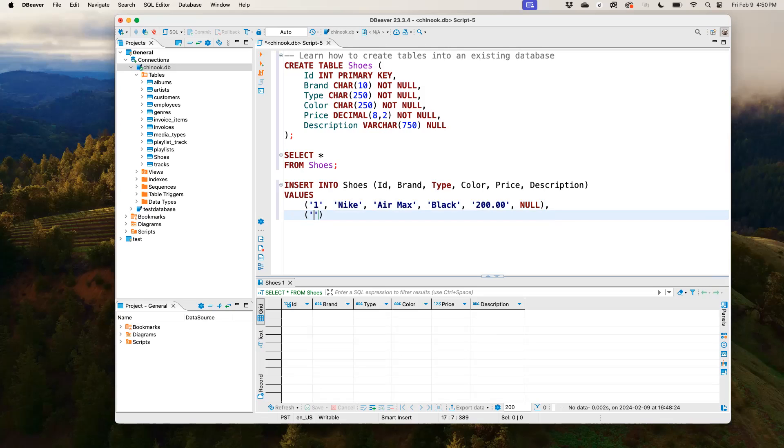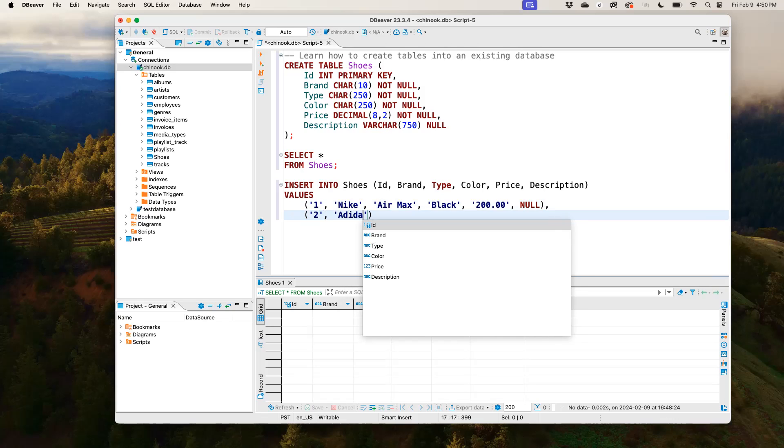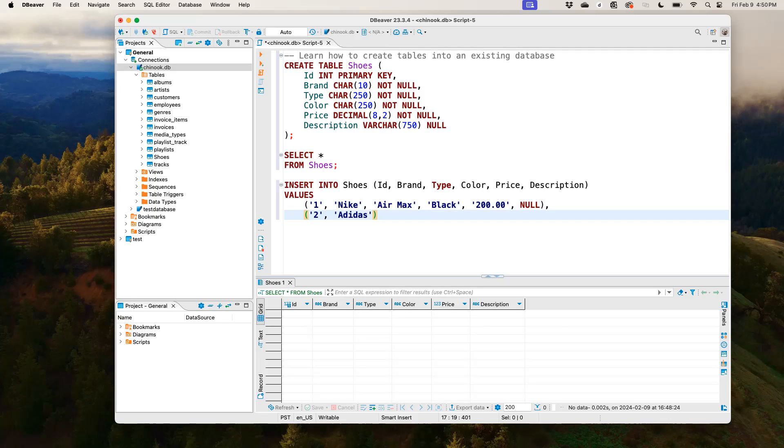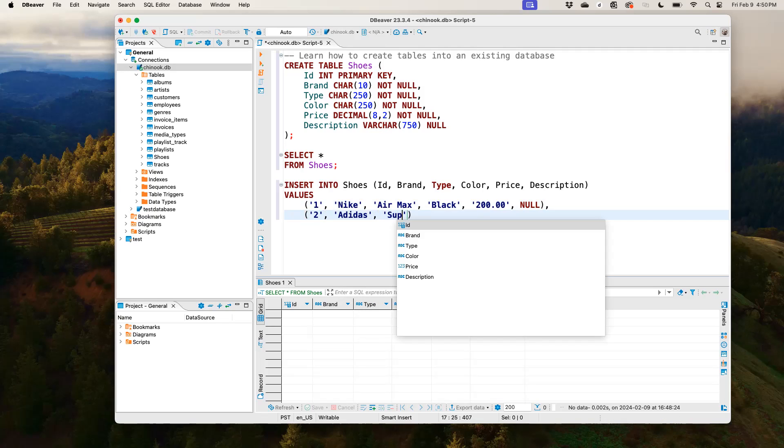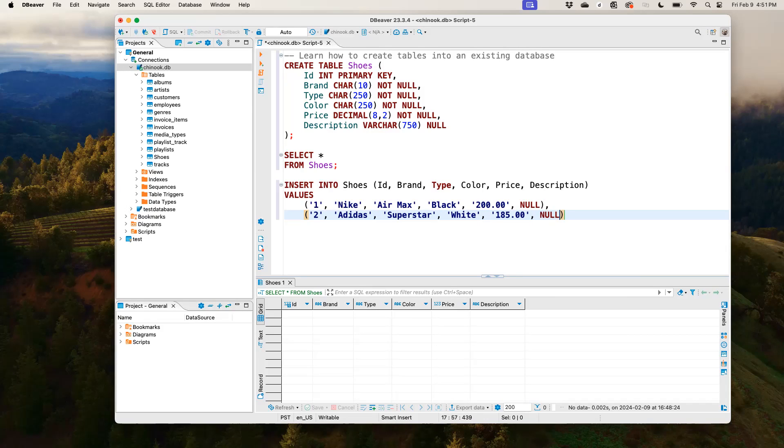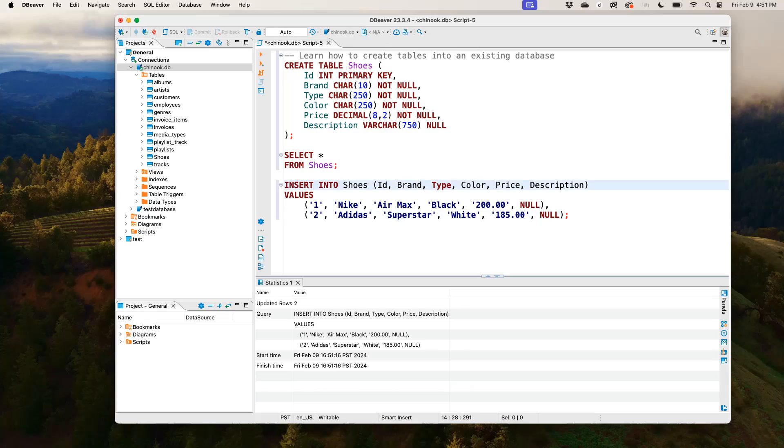So let's just say we want to have two tables. So this one would be Adidas Superstar. White is a pretty nice color. I'm going to be a little bit biased to Adidas, but I'll put it at $185. And then, no. Alright, so let's close that. And if we run this, now we see that what we did here was to use the INSERT INTO statement and say we want SQL to insert all of these values into the attributes or the columns named id, brand, type, color, price, description.